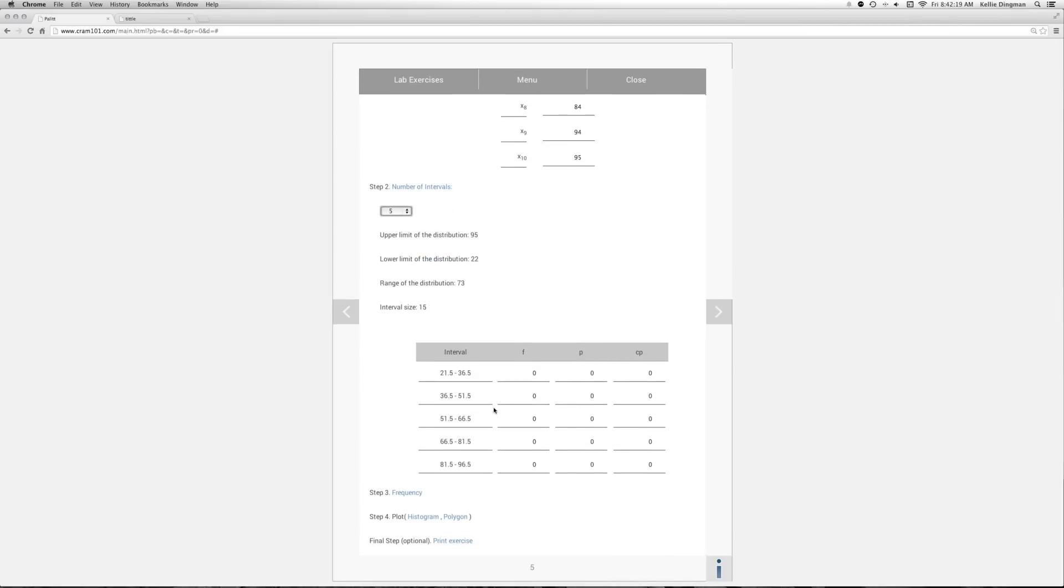Here's our intervals. Each of the intervals, you can see the lower limit has been reduced by 0.5 as is the upper limit. And that's to make sure that each score in the distribution falls in only one of these, so that there's no possibility that it can satisfy two different intervals.